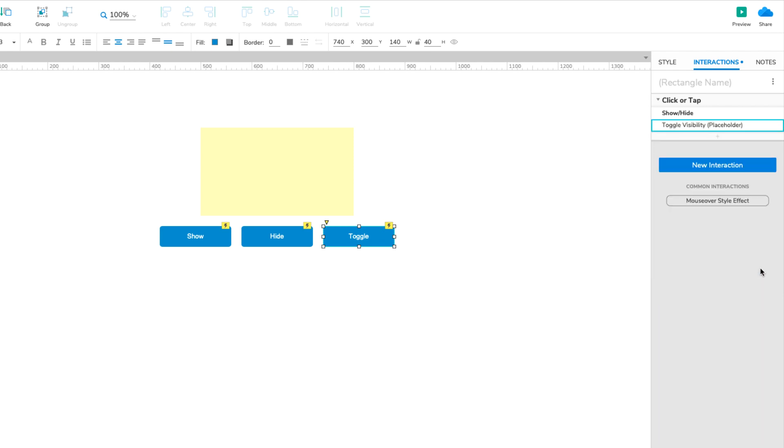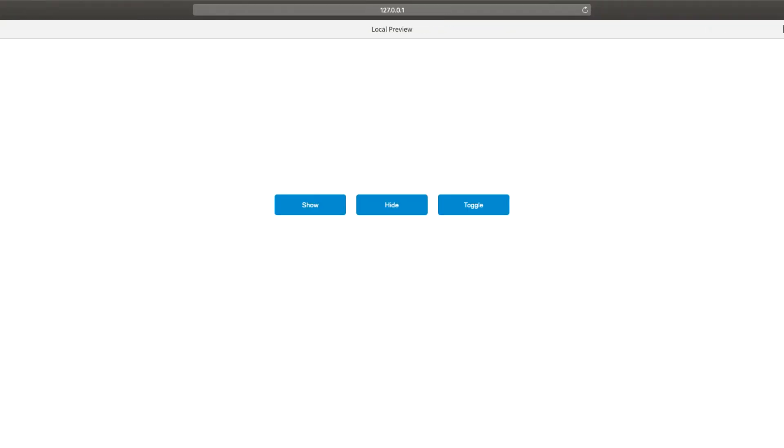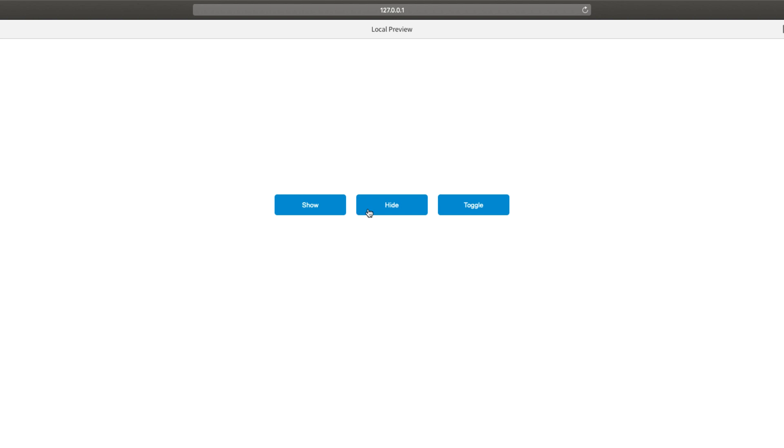Let's test out our new interactions in the web browser. Click the Preview button at the top right of the interface, and then click the Show, Hide, and Toggle buttons to show and hide the placeholder.